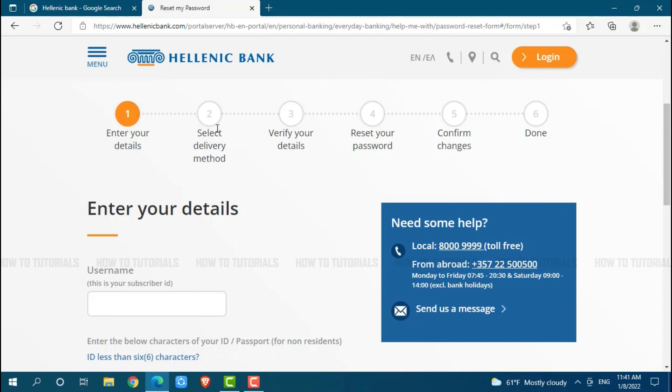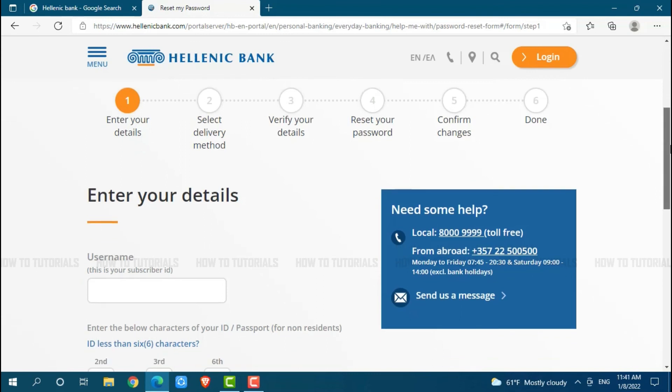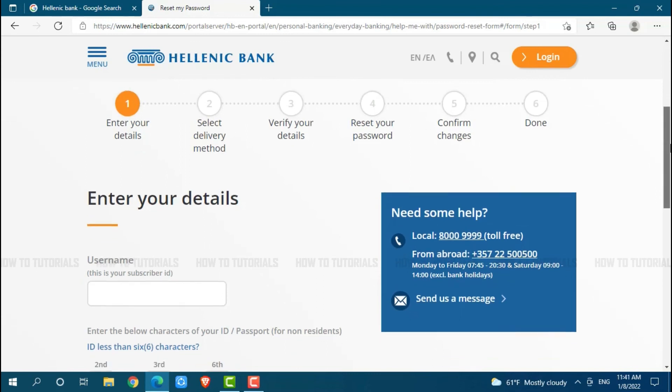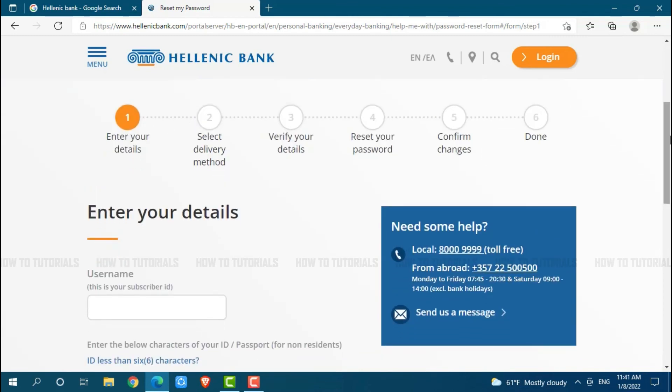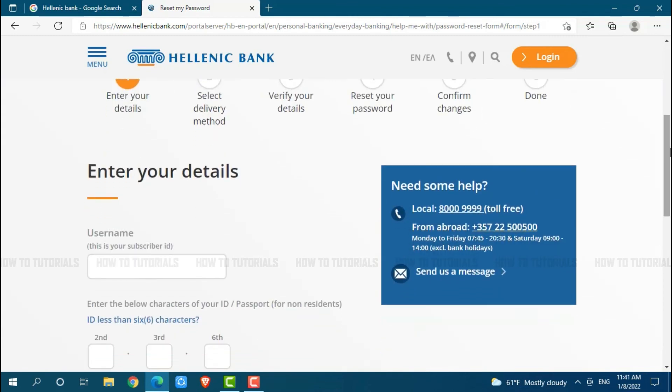Then second step you need to select delivery method. Then the third step you need to verify your details and in the fourth step you need to reset your password. At the fifth step you need to confirm the changes and at the very last step, you're done. After you go through all the steps then you will be able to recover your password.